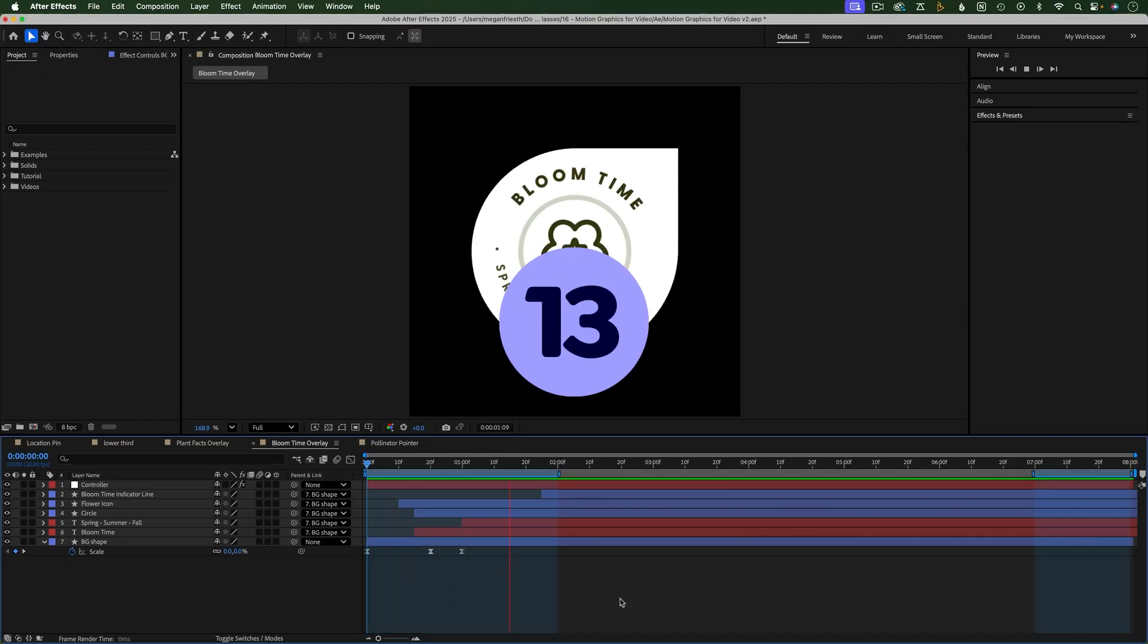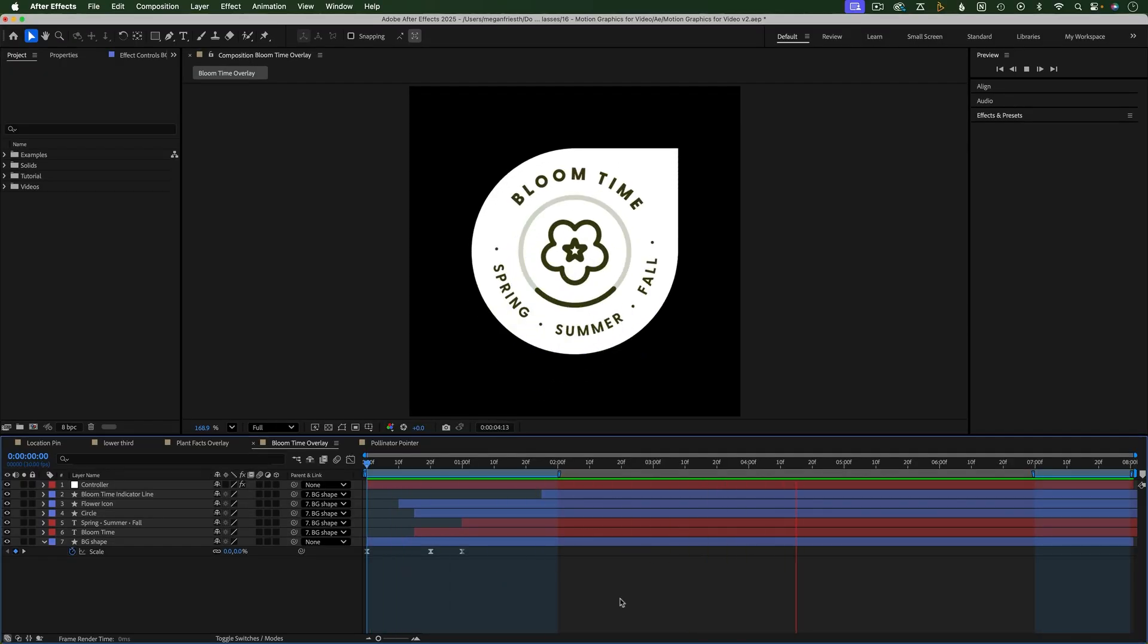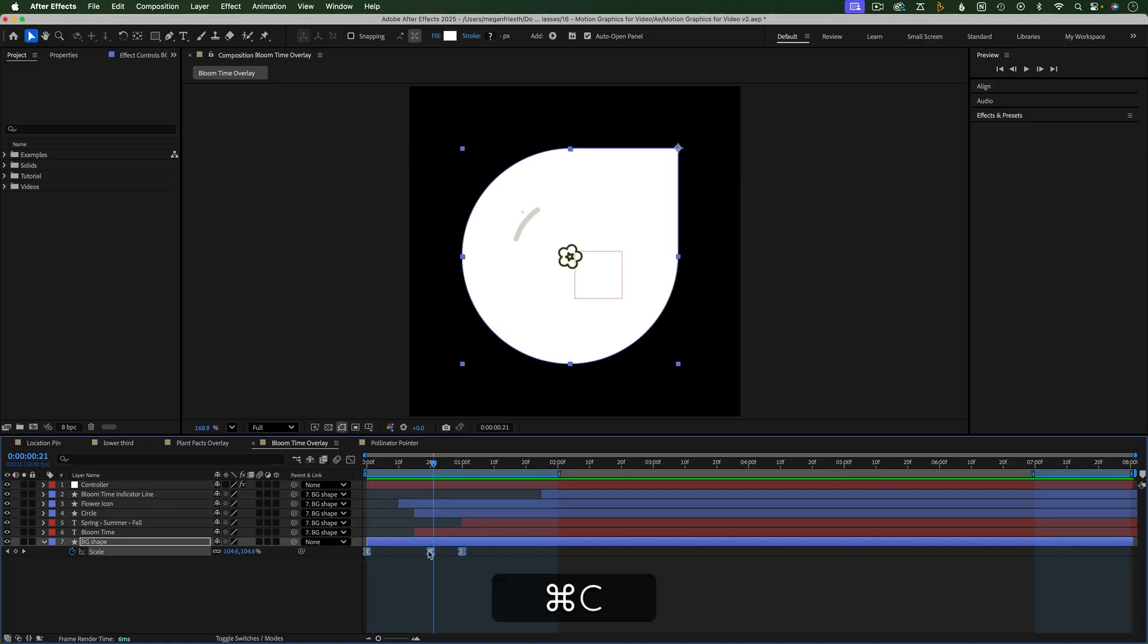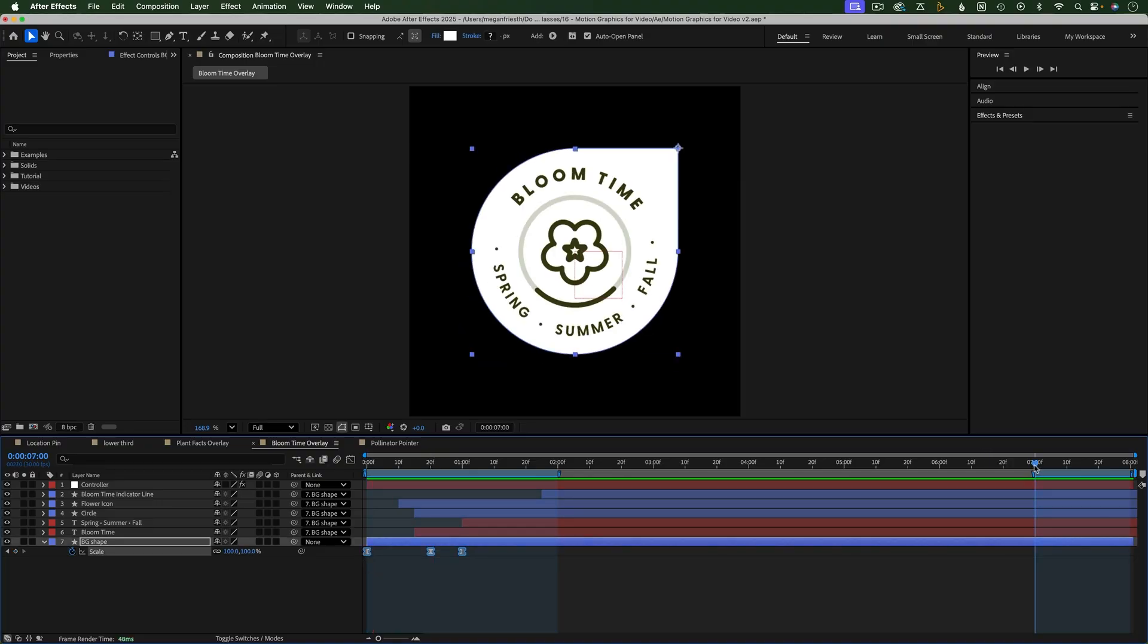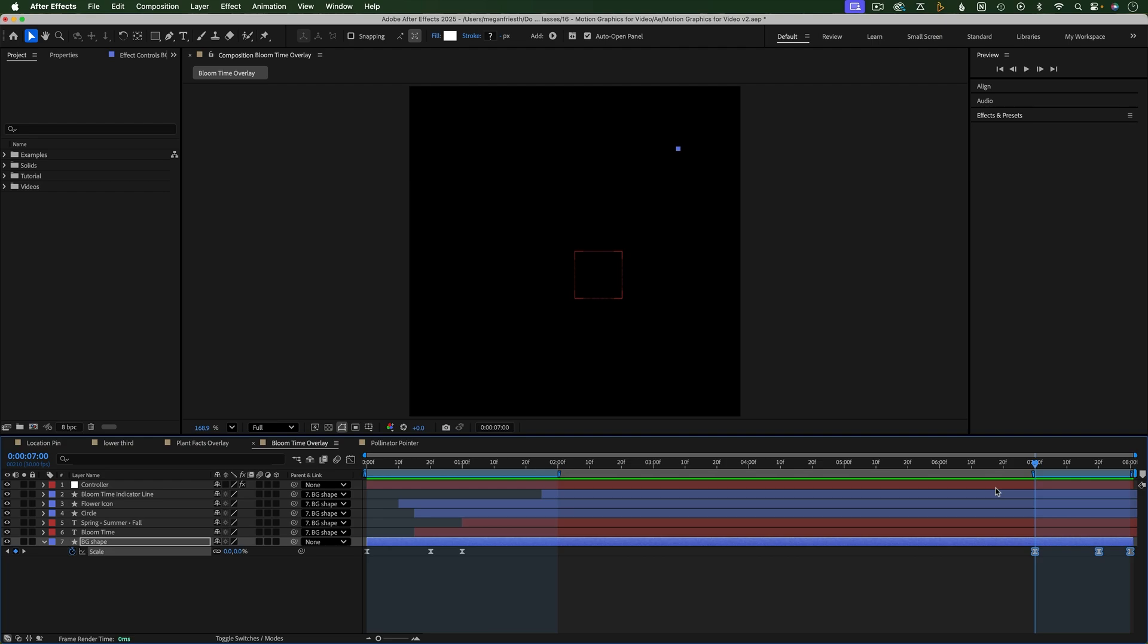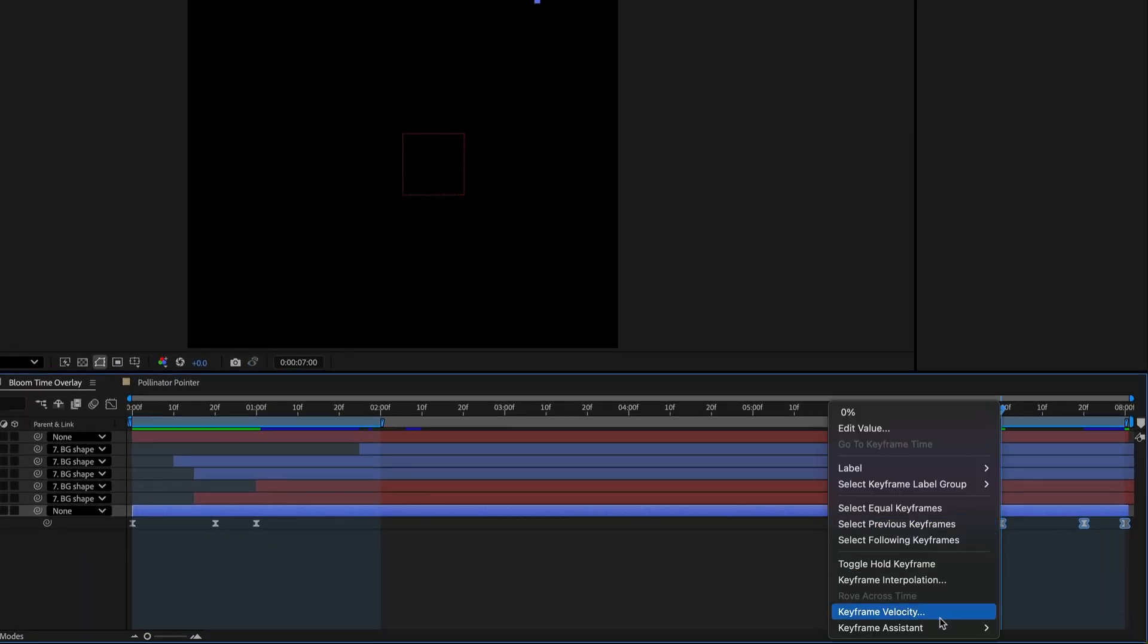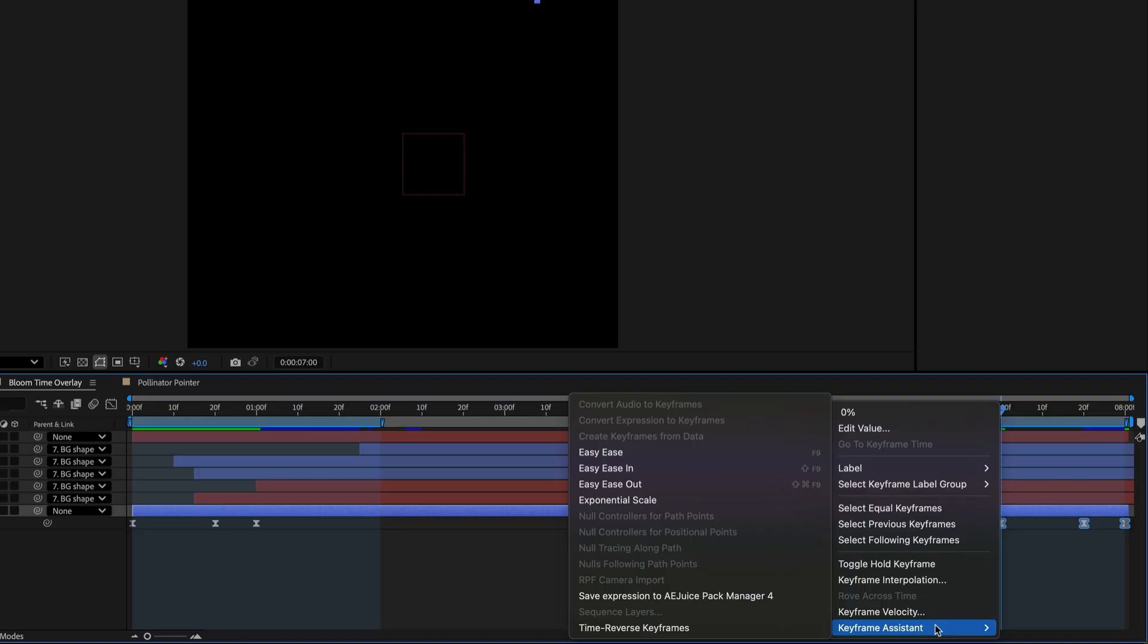There's an easy way to reverse keyframes, like to animate something out in the reverse way that it animated in. First I'm going to copy and paste these keyframes because I want to animate this out. Now to reverse the keyframes, make sure they're selected, then right click on one of them, go to Keyframe Assistant Time Reverse Keyframes.